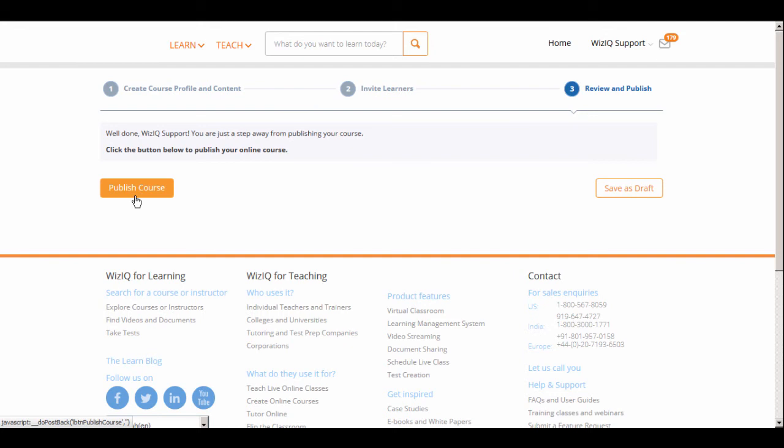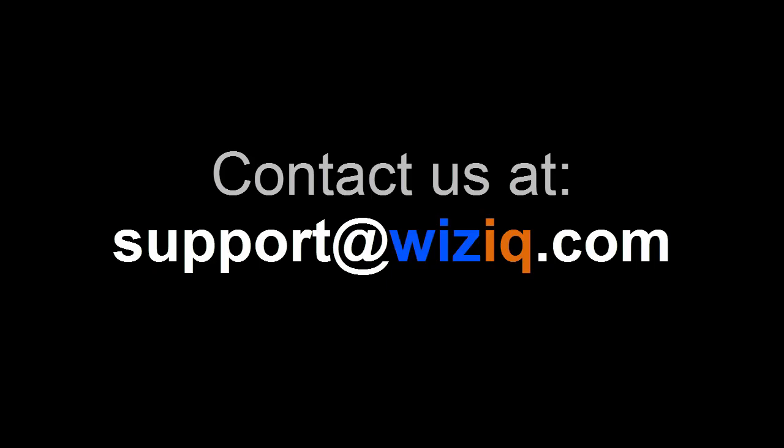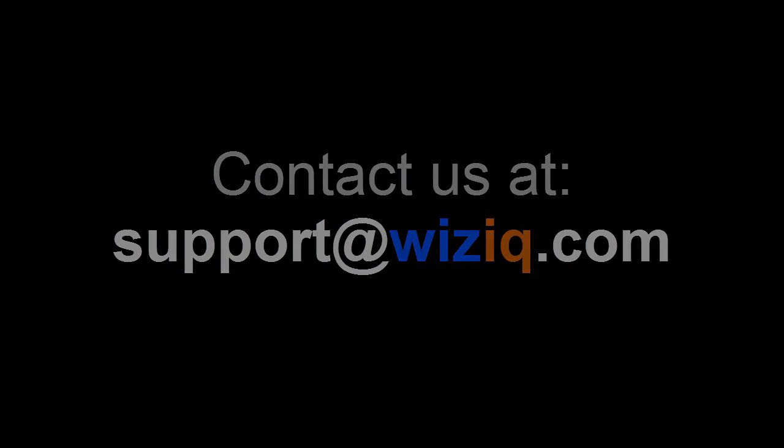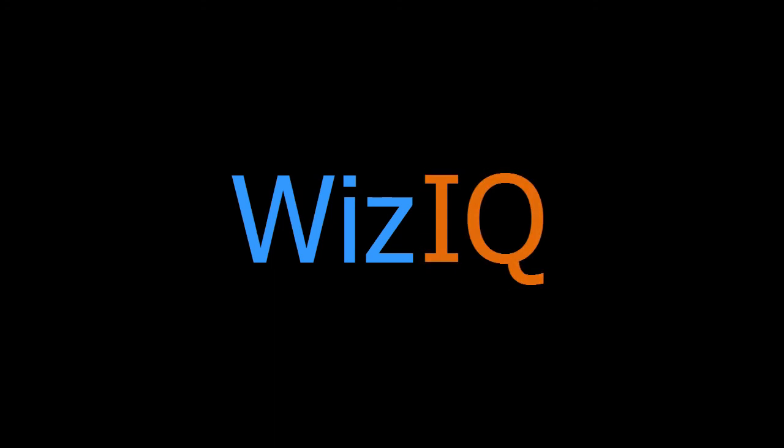We hope this tutorial helped you understand how you can create private courses on WizIQ. If you still have some questions, you can get in touch with us at support at wiziq.com. Have a great class!